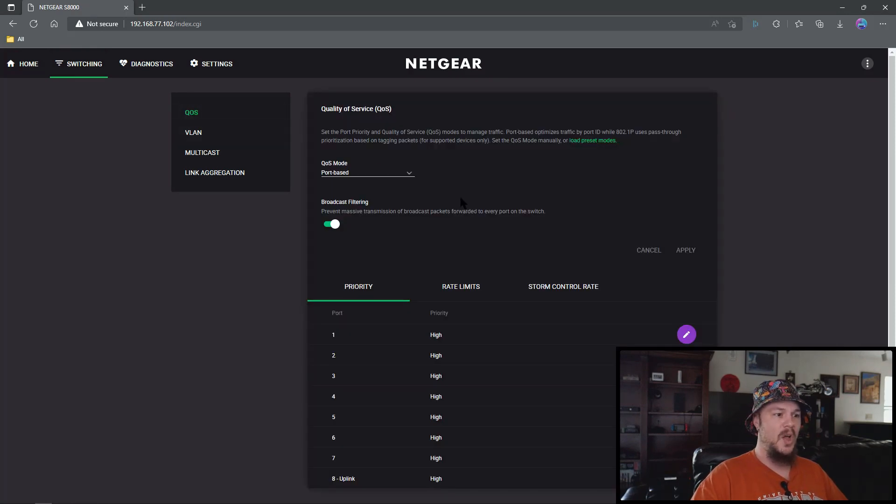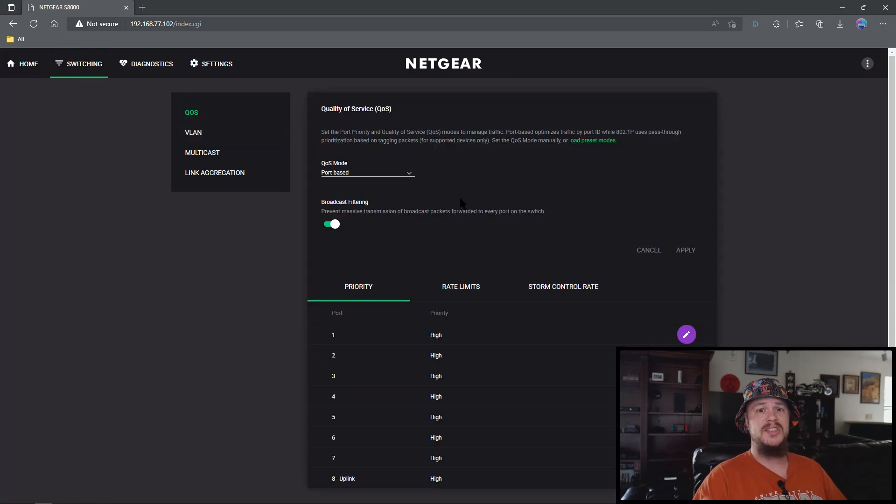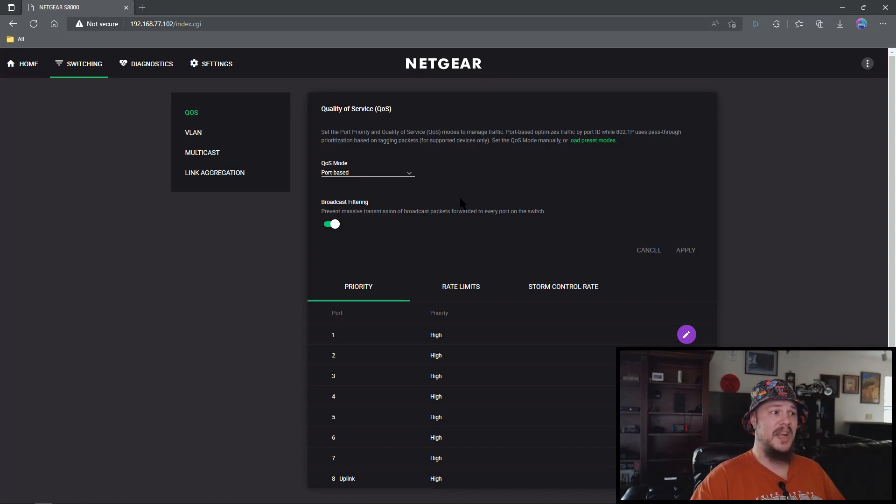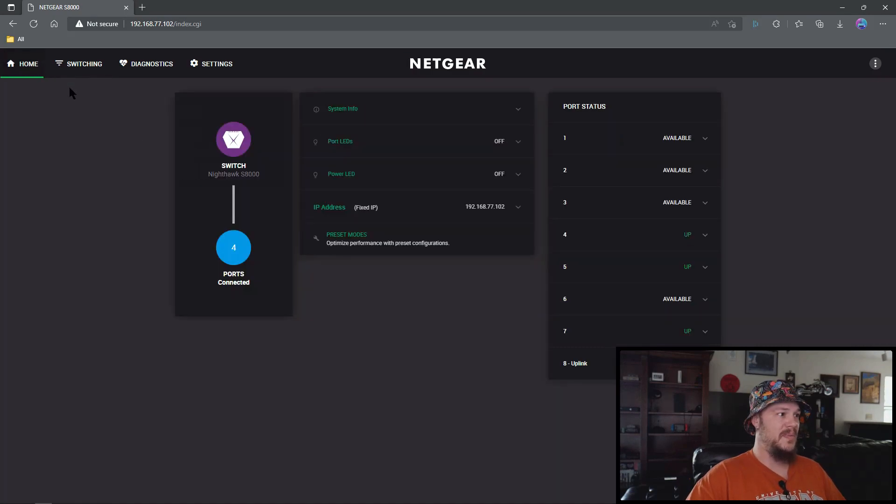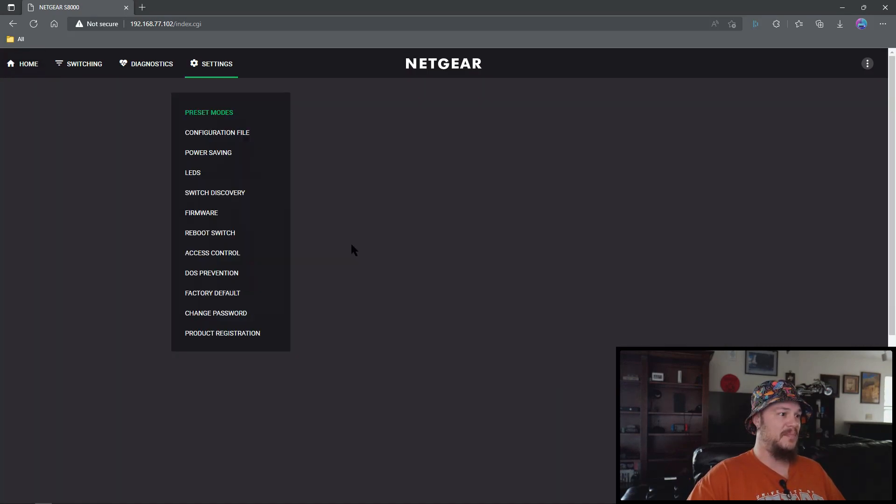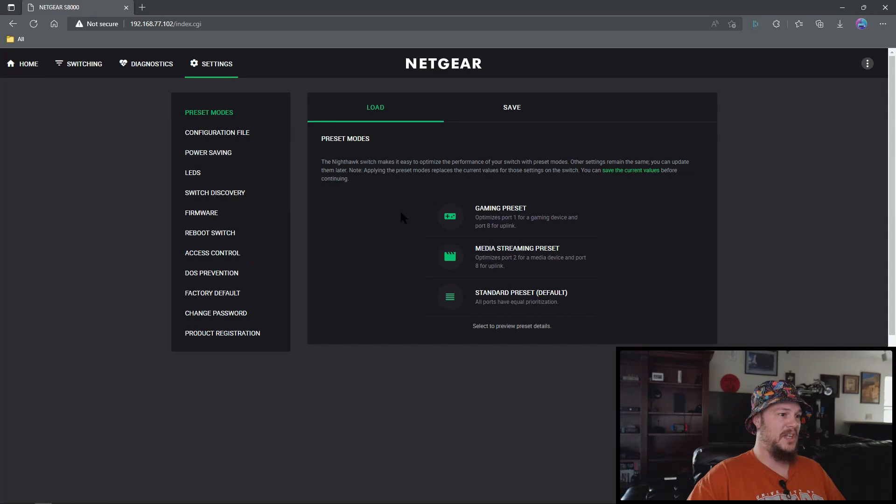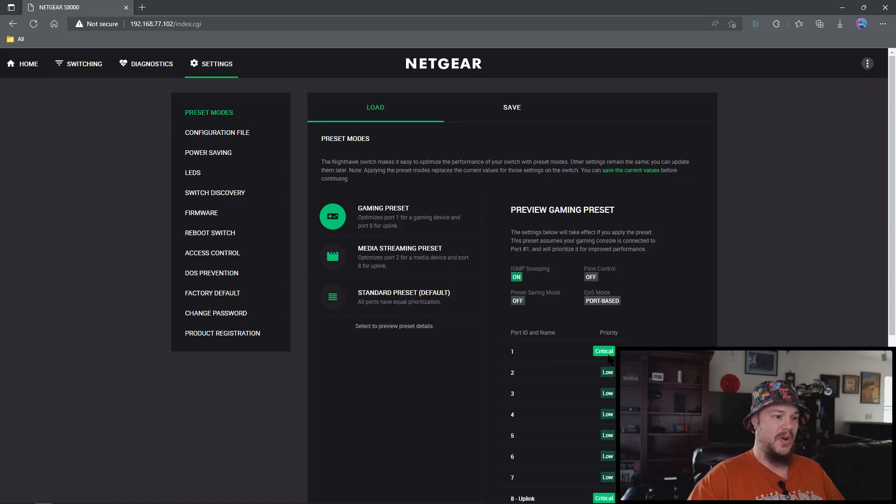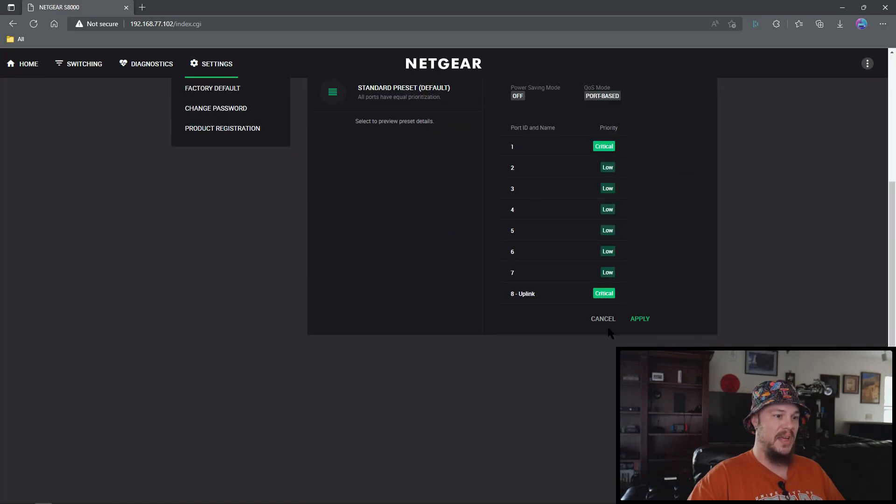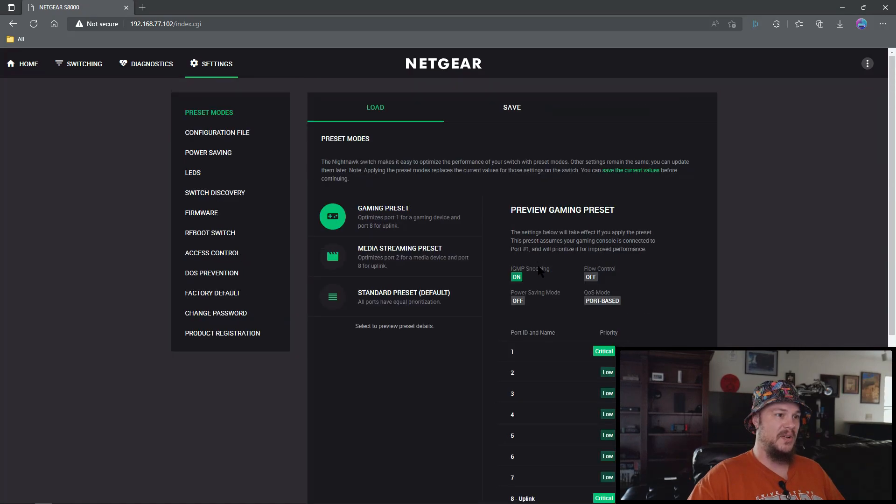Switching. All right so when you first set up the S8000 network switch your quality of service mode is port based and that's where these preset modes come into play. So we can choose a gaming preset which would put port one at critical traffic, everything else at low except for your uplink which would also be at critical traffic.